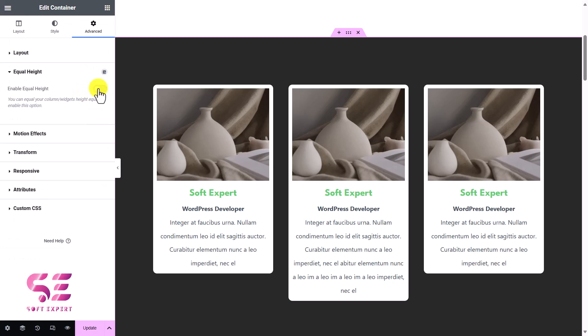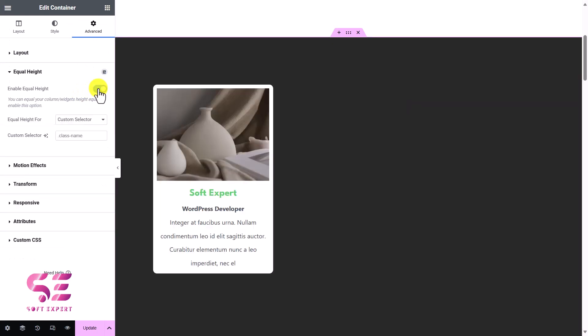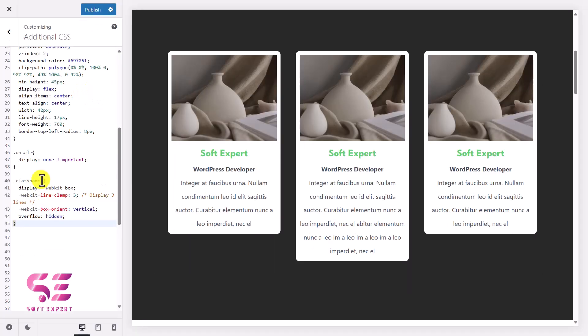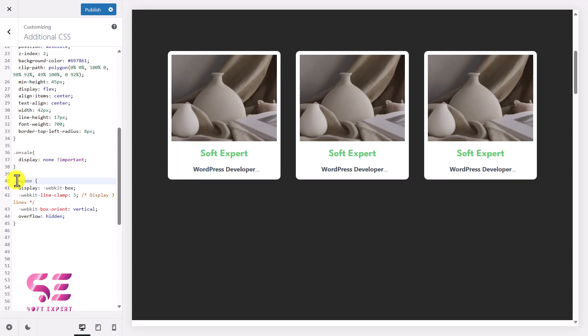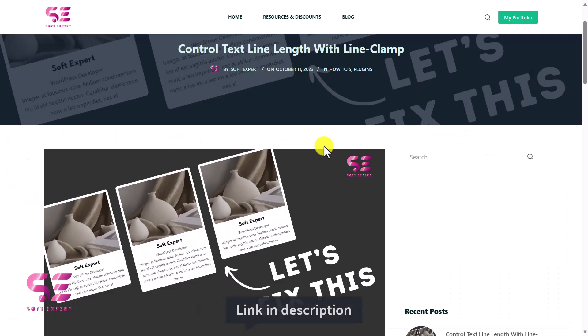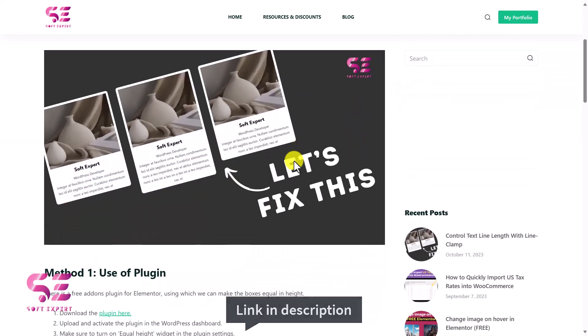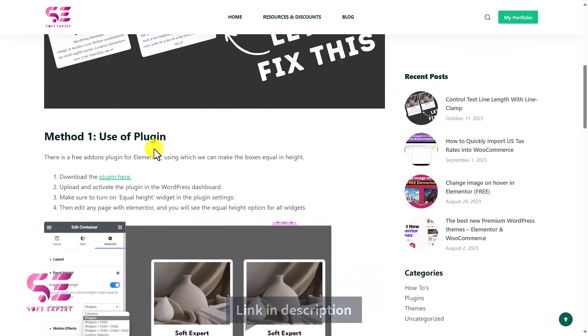So let's see how you can do it. The first thing is you can go to the link in the description which will take you to this page, and here you can learn both the methods. One is by using a plugin, so we will install and integrate Elements Kit plugin.